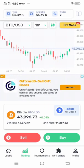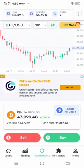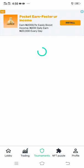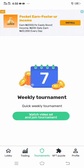Now click Tournaments. On this tournament section I have a weekly tournament. To join a tournament you have to watch a short video, then join the tournament. This tournament will also help you earn more money.